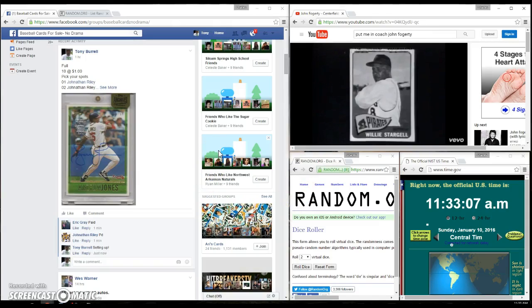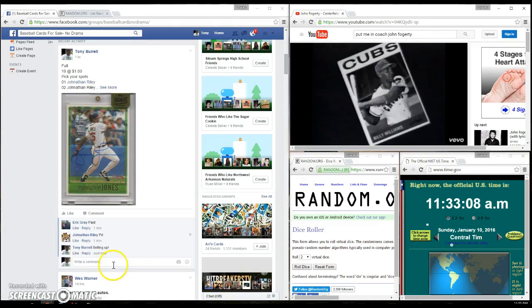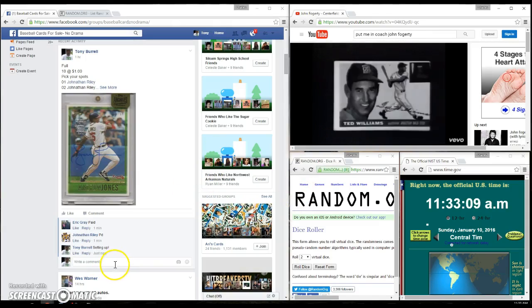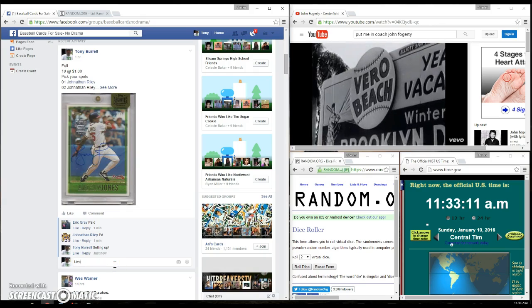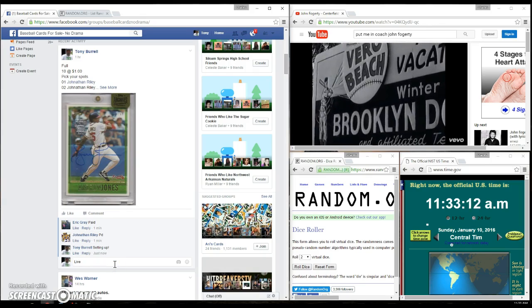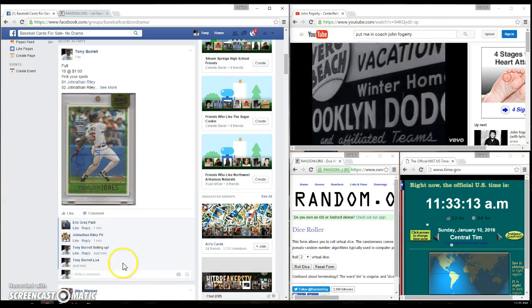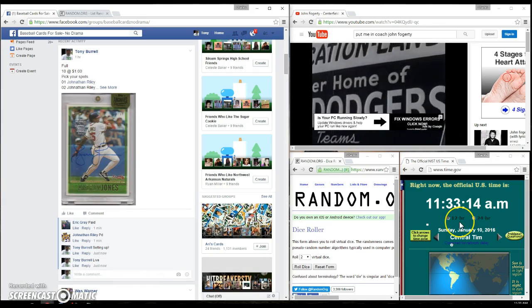This raffle is for the Andrew Jones Archives autograph. Let's go ahead and go live. We are live.